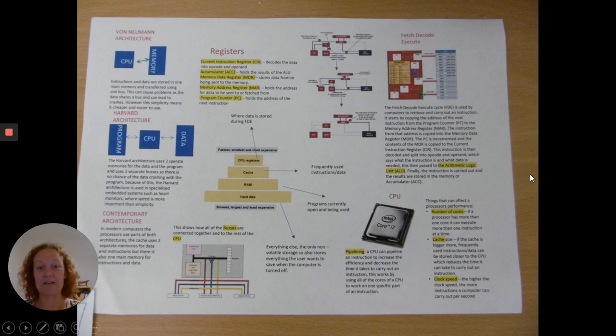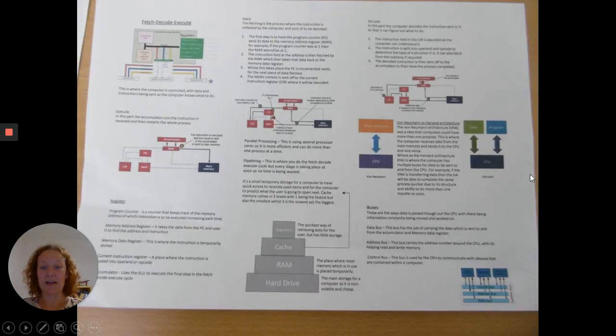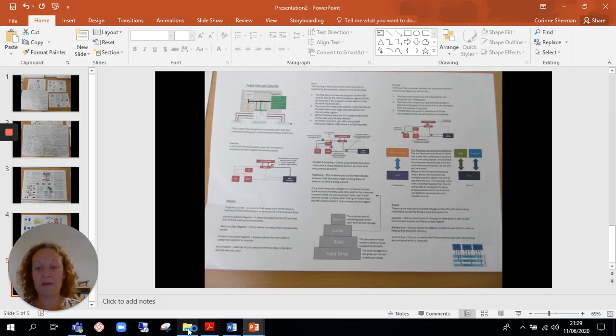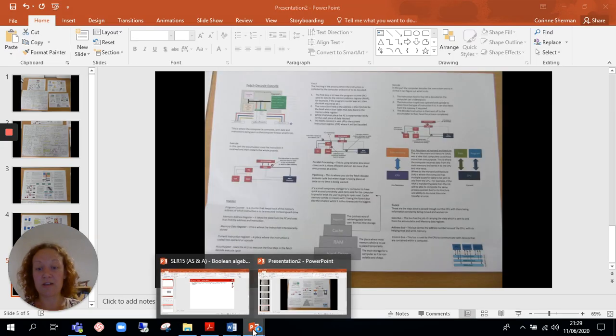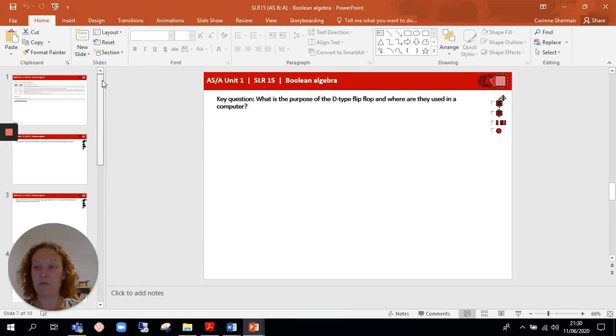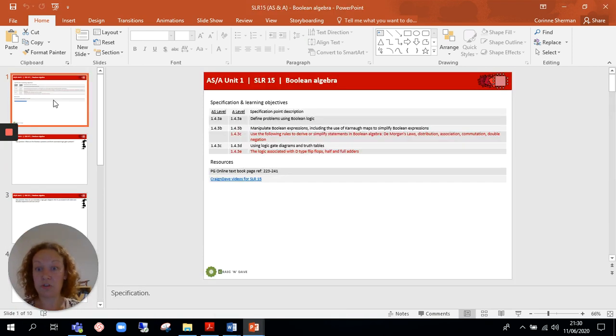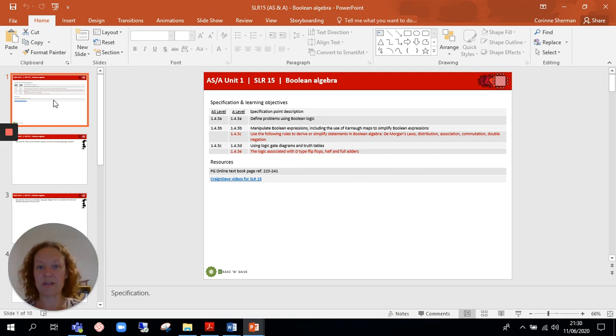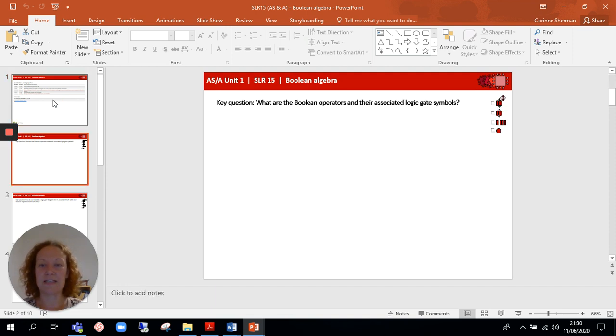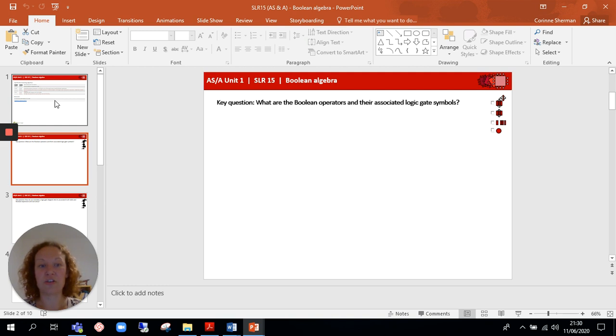And then this one again is completely different as well. With regards to the PowerPoint version, this is a bit more directed, which is really good for all students but particularly the students that might need that extra bit of support or just not too sure how to start each section. So it starts off with a key question: what are the Boolean operators and their associated logic gate symbols?